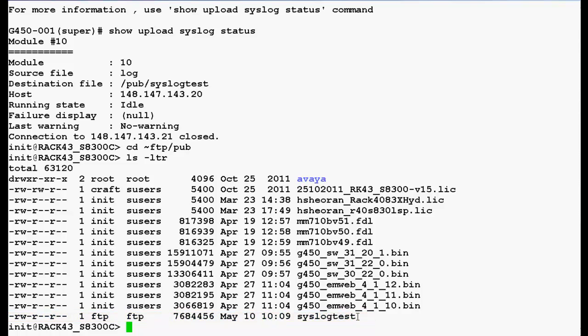This procedure will be very useful for troubleshooting the gateway related problems. So, this is how we can download the system log files and this completes our demonstration.